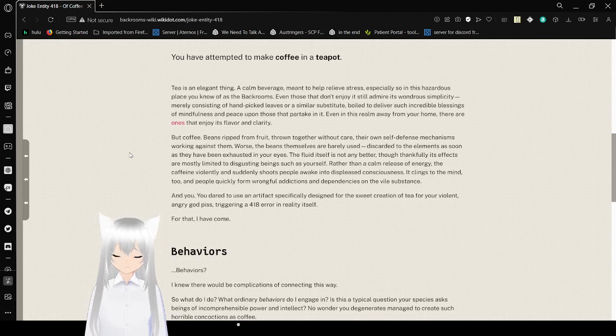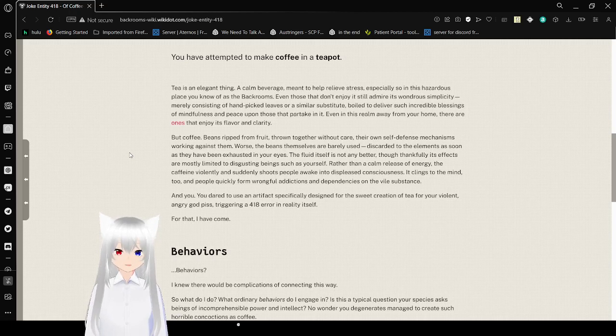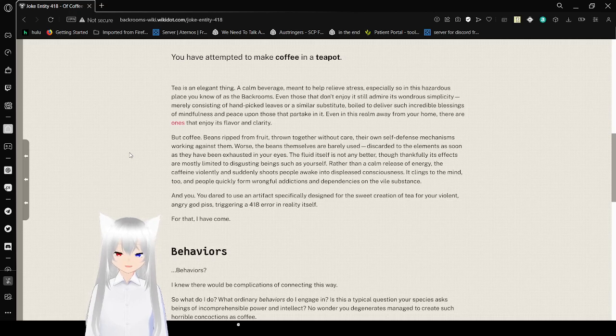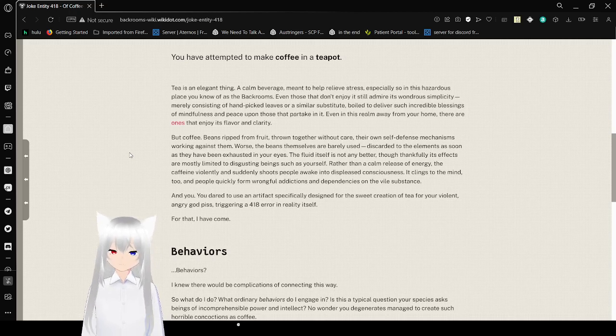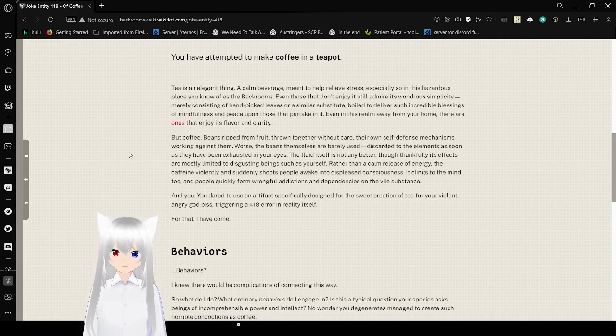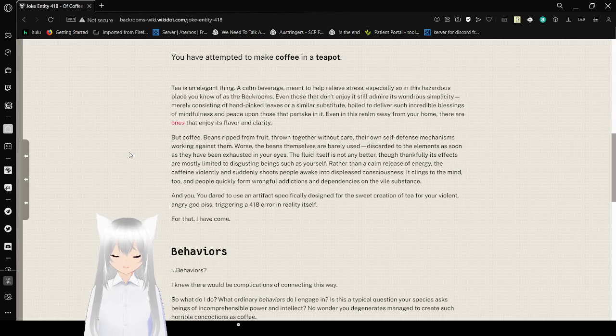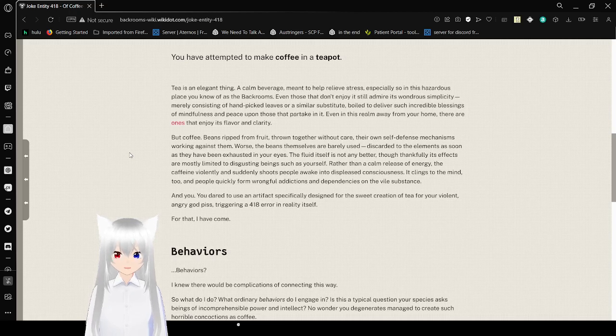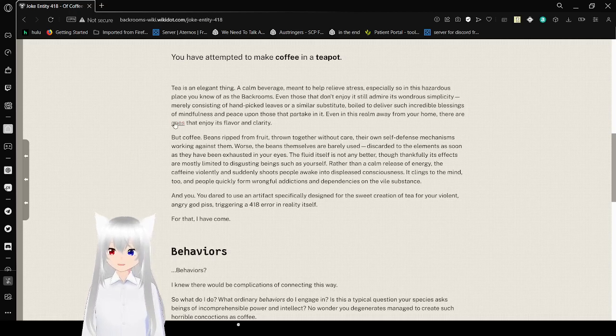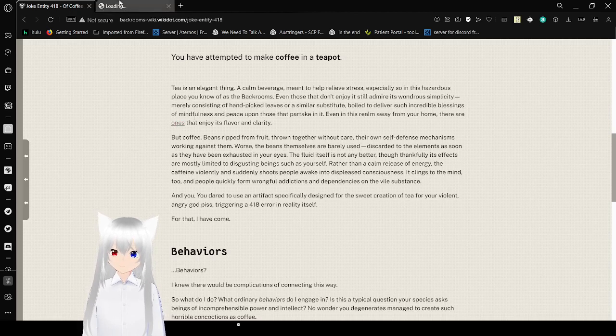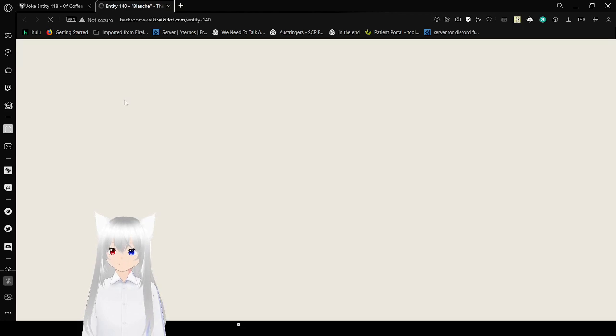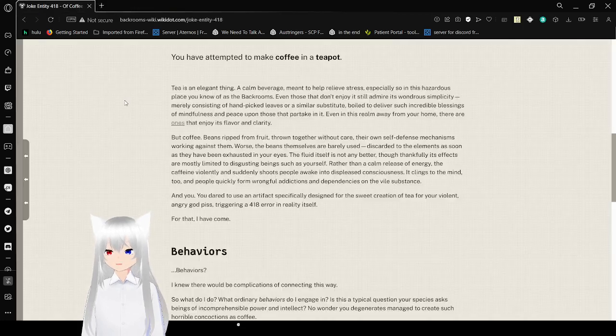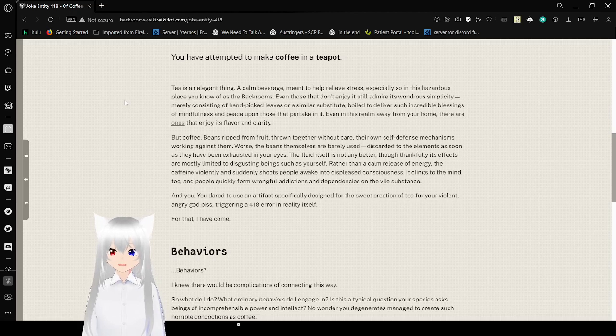Tea is an elegant thing, a calm beverage. Mental health relieves stress, especially so in this hazardous place you know as the backrooms. Even though I don't enjoy it, still admire its wondrous simplicity. Really consisting of hand-picked leaves or a similar substitute, boiled to deliver such incredible blessings of mindfulness and peace upon those that have partaken it. Even in this realm away from your home, there are ones that enjoy its flavor and clarity. Entity 140? Oh, Lon. I love Lon. She's great. Anyway.